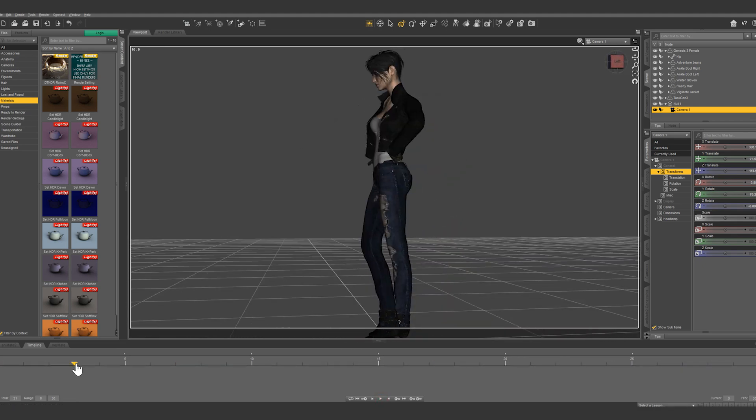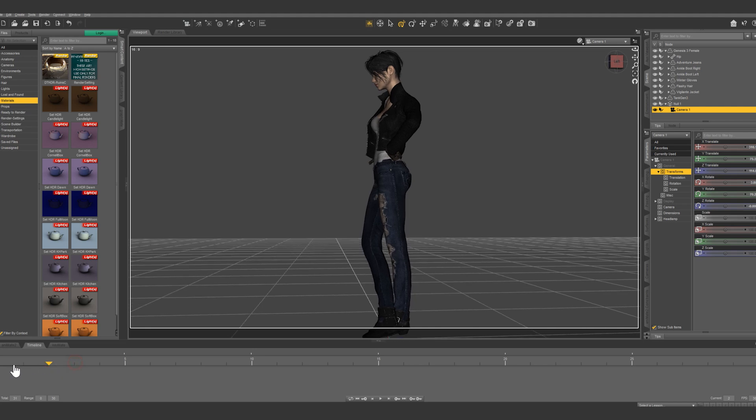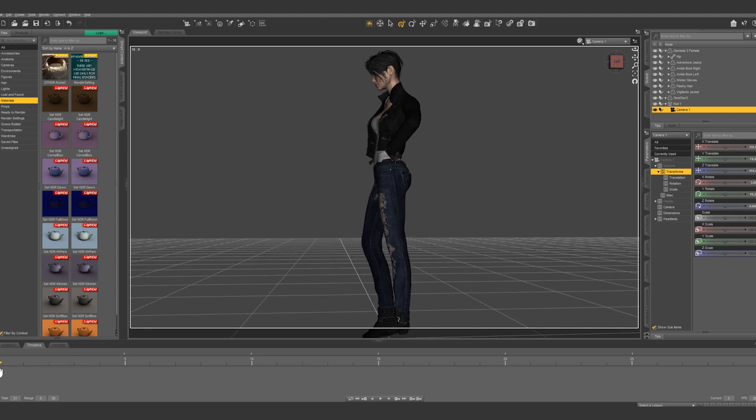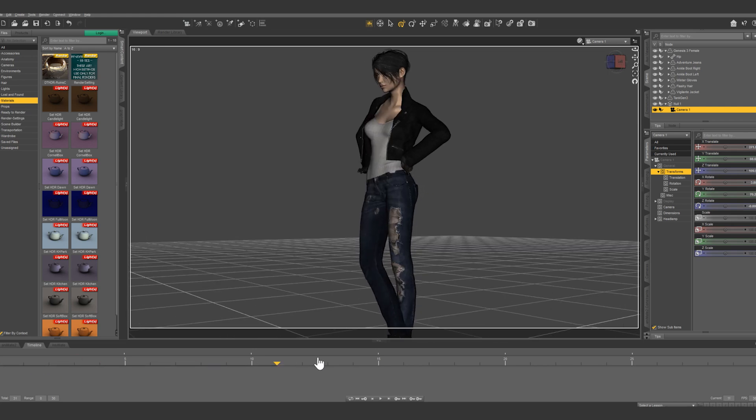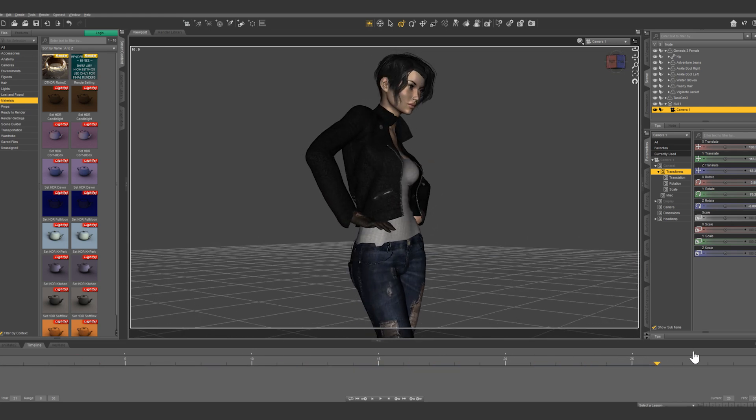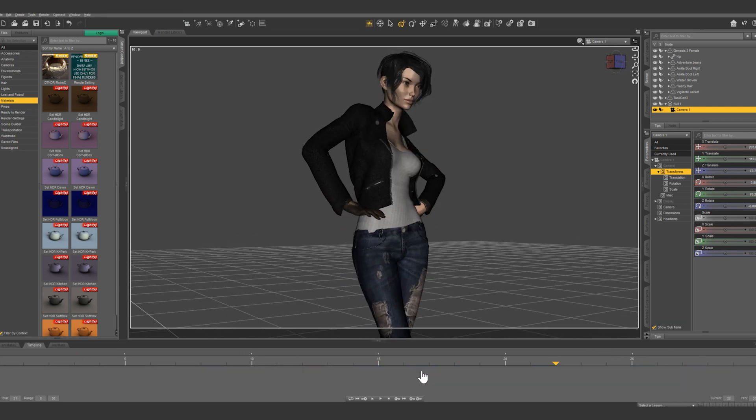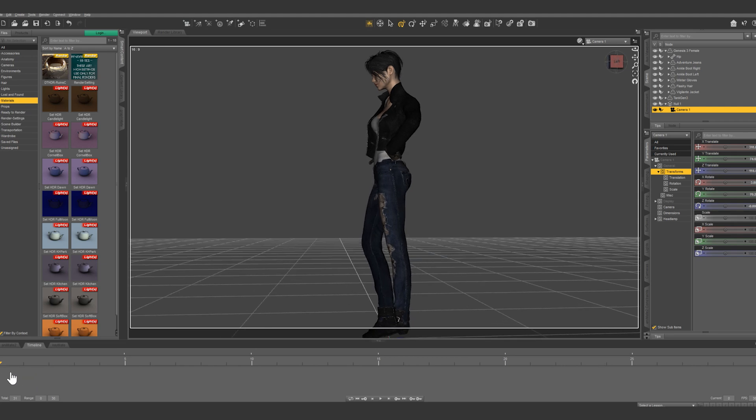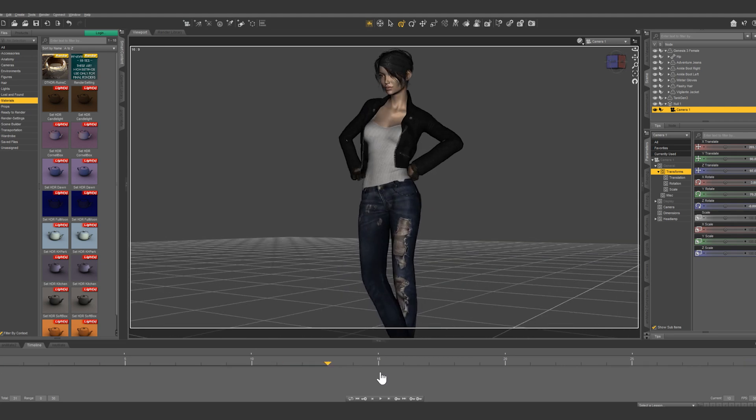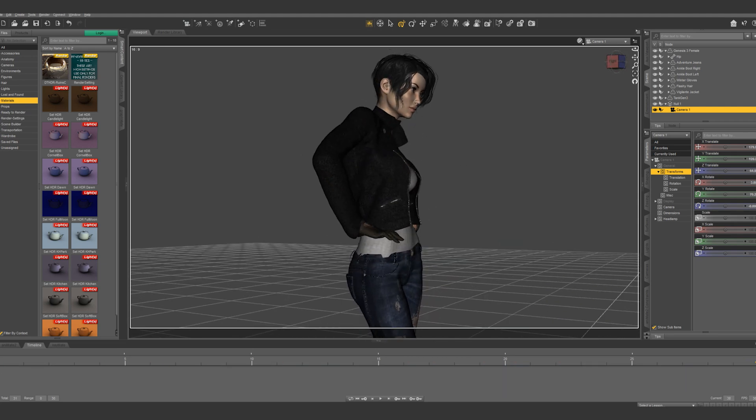So parenting is a cool technique where you can apply movement to different things and it will affect other objects. Play around with it and I'm sure you're gonna come up with a lot of cool techniques.